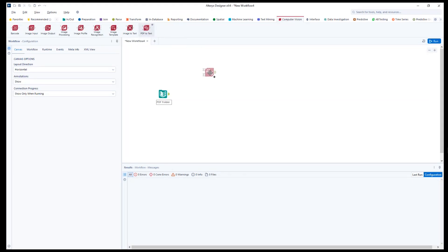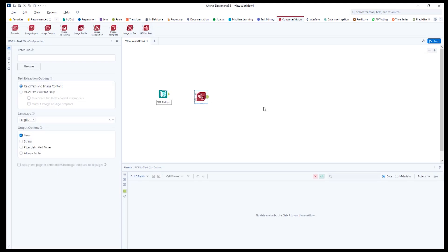This tool is designed to extract text from PDF files for further data analysis and processing within Alteryx workflows. This tool is especially useful for working with text-based PDFs, such as invoices, reports, or forms, allowing users to parse and manipulate the extracted data in an automated way.